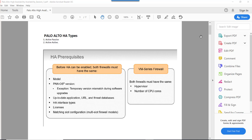Hello guys, hope you all are doing well. In this series on Palo Alto high availability, we will start with an introduction lecture in which we'll talk about Palo Alto HA configuration types and the theory behind how to do HA in Palo Alto. Basically, there are two Palo Alto HA types: one is active-passive and the second one is active-active.